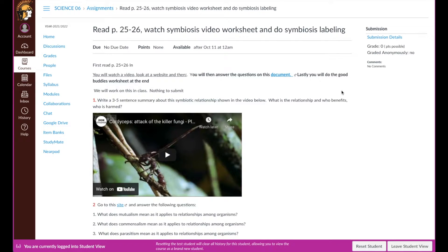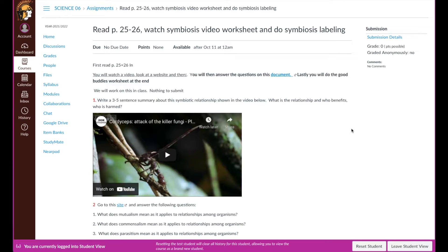But I'm going to switch views in here and show you what the view of this assignment looks like from the Canvas Student app. And that is a little confusing.